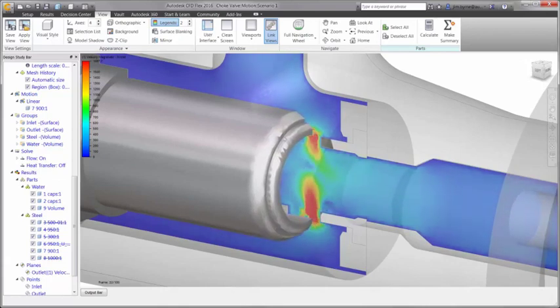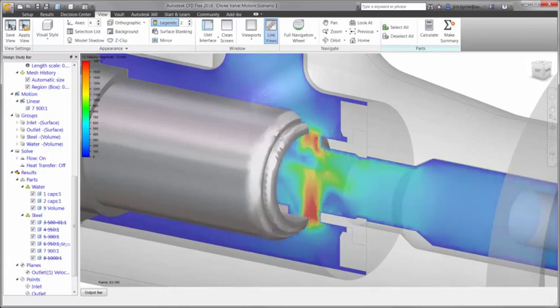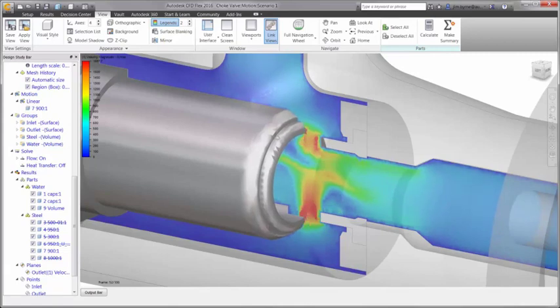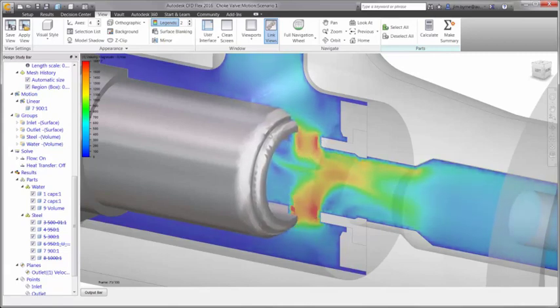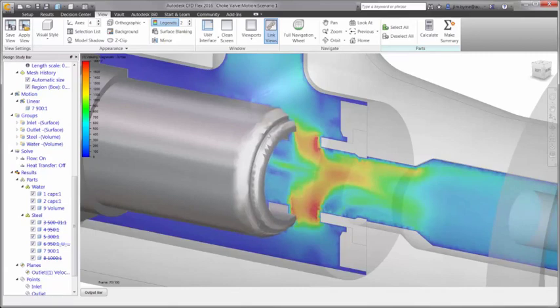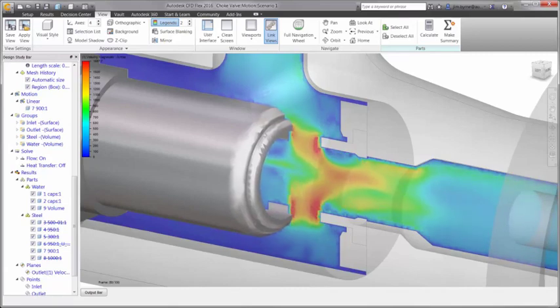We'll focus our attention on the choke valve that you see here. While this design has been modeled in Inventor, users have the same ability to launch designs to the CFD environment from SolidWorks, ProEngineer, or Creo.